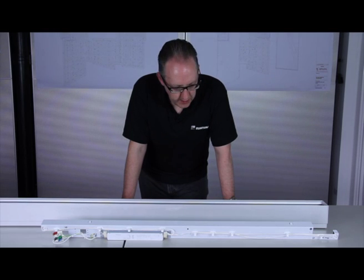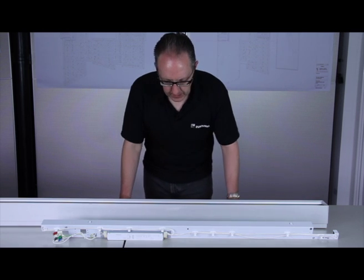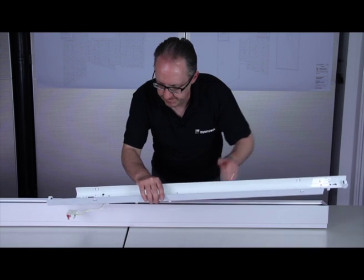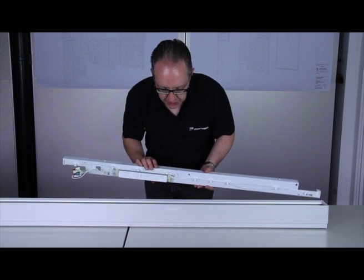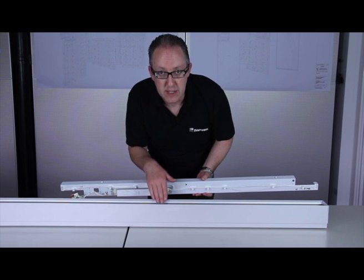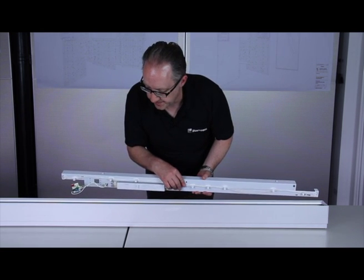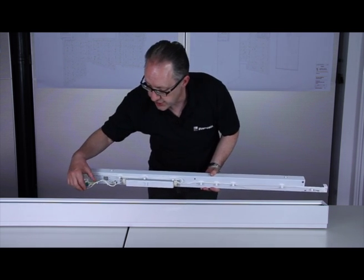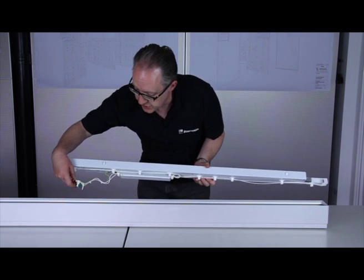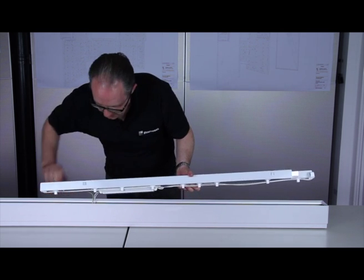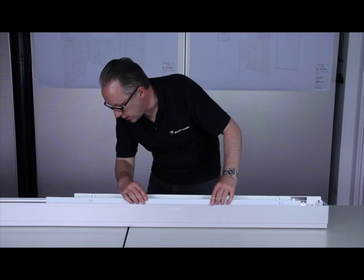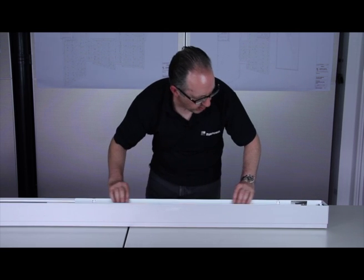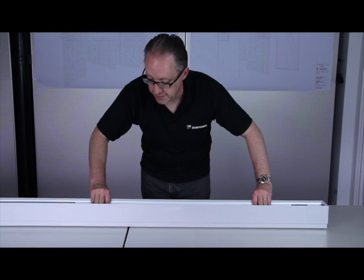Once the wiring loom is installed, you then need to move on to the gear trays. What you need to do is first of all check to make sure the wiring loom is clipped securely and neatly into the back of the extrusion. The plug on the gear tray will then coincide with the socket on the wiring loom that you previously measured and fitted. This needs to be plugged together.